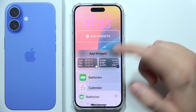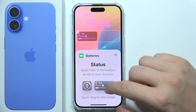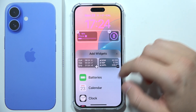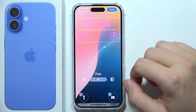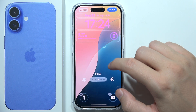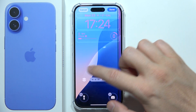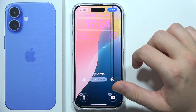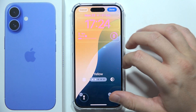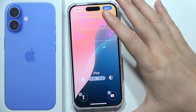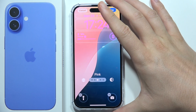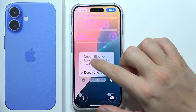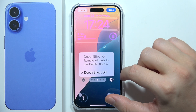Here we can add additional widgets — let's say we want to add the batteries, something like this. When you scroll to the left and right side, we can also change the color of the wallpaper.